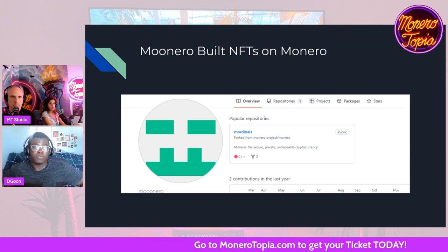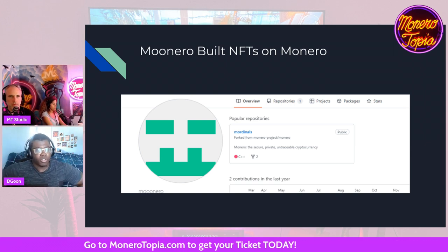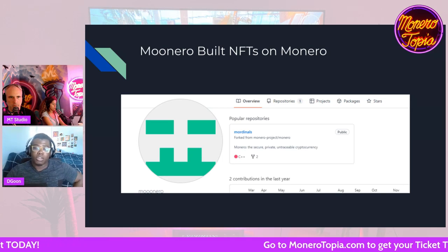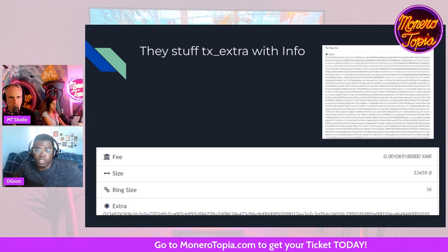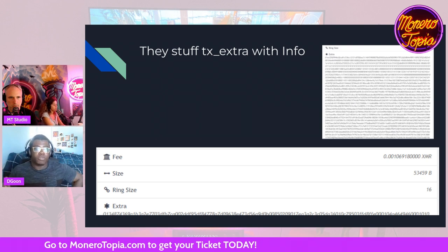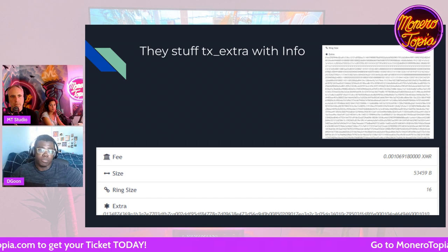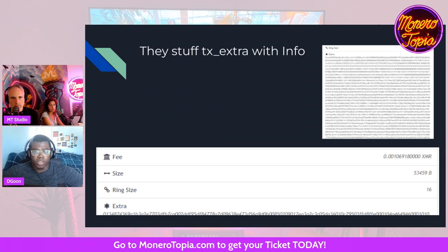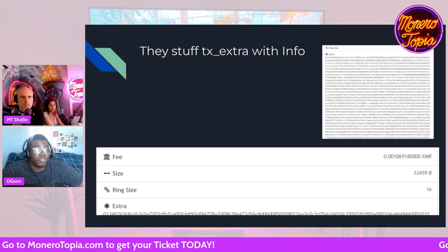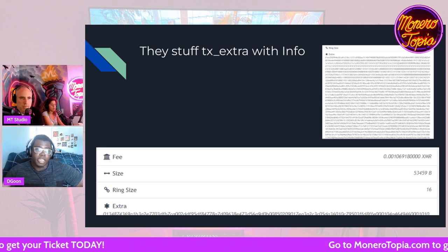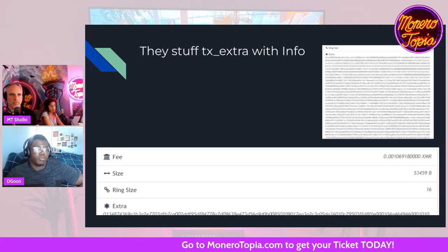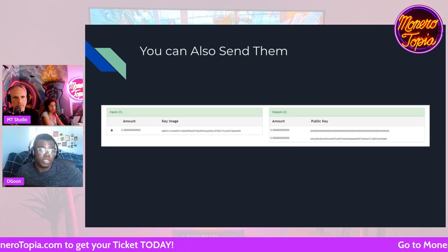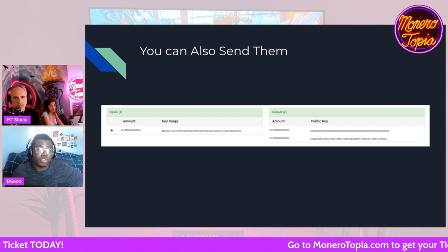Someone built NFTs on Monero. Not to be confused with the core dev with a similar sounding name — this is a completely new person and no one publicly knows who they are. Basically how these NFTs or M-ordinals work, they put information in TX Extra. It's surprisingly cheap — I saw a transaction for less than a dollar in Monero fees. They literally just put an image or GIF in the TX Extra, and they have a beautiful design that allows you to send them.